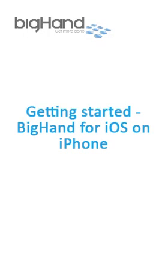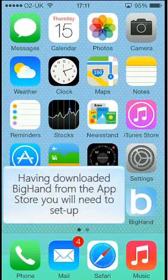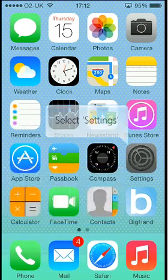Welcome to the BigHand Getting Started Guide for iPhone. Having downloaded the BigHand app from the App Store, you'll need to set up.